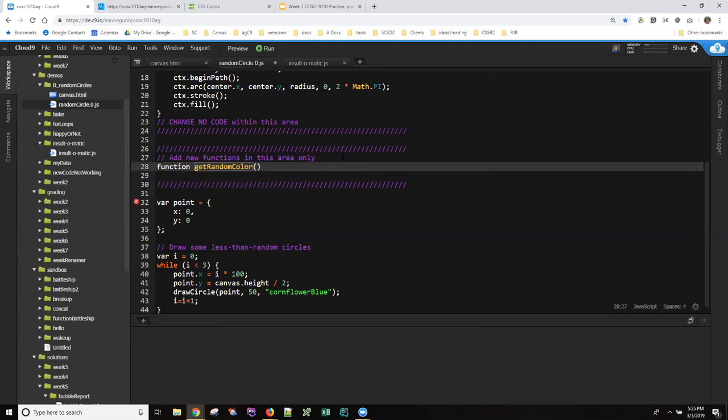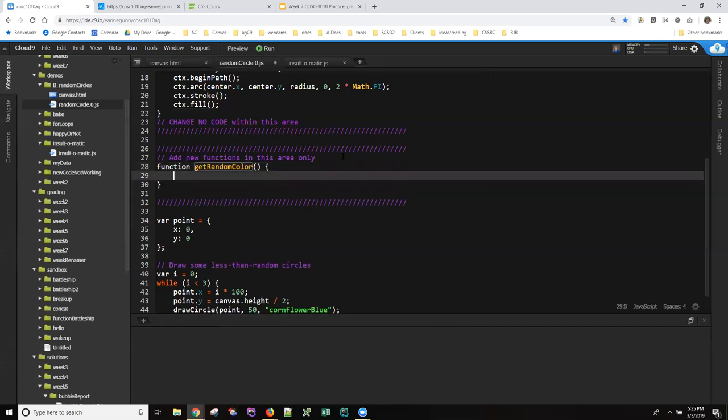And it has no arguments and it is supposed to return a random color. But for our first version let's just have it return some color.